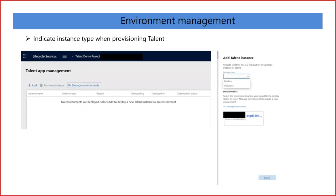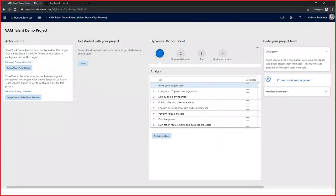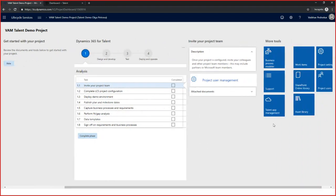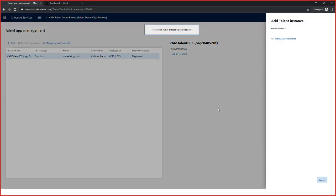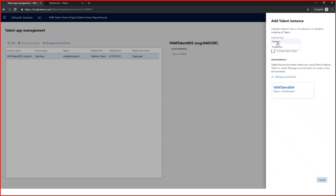So I will move to environment management. We have added an instance type for provisioning talent. When you're on the LCS project under the talent app management — this means you already have a license and subscription for talent and you are the administrator — clicking on 'add environment' shows the new instance types of sandbox and production. We have provided the differentiation between sandbox and production.